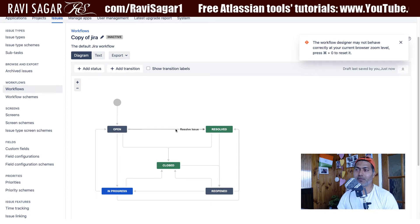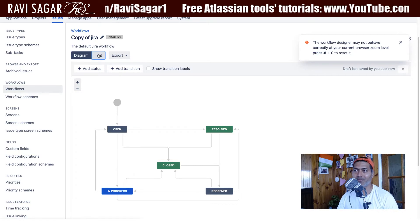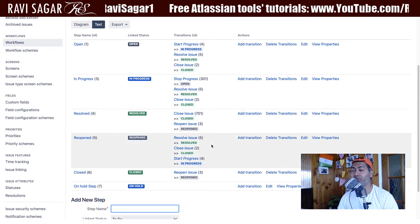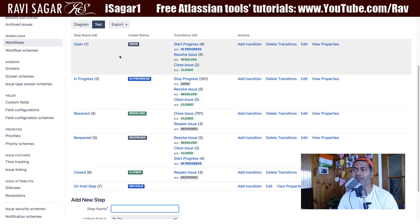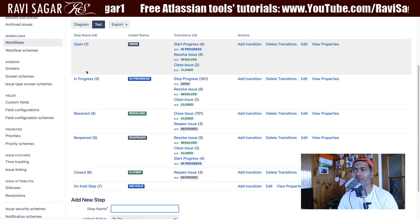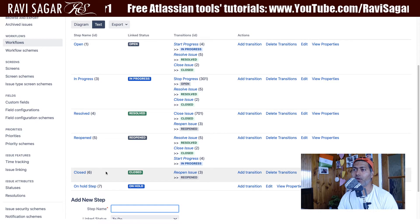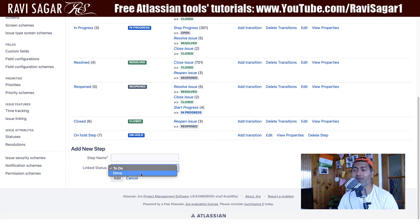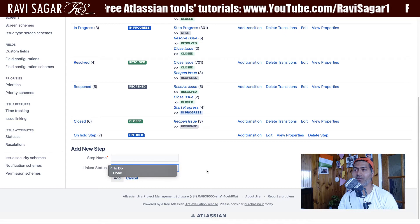So this is of course a diagram view. But if you look at the text tab on top, you can actually translate the same workflow into this textual form, in a table form. So you have different statuses. And by the way, when you're working with the workflow, a status is something that needs to be globally defined in your Jira instance.